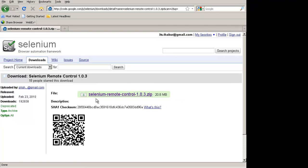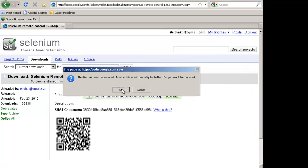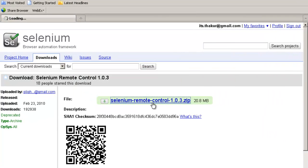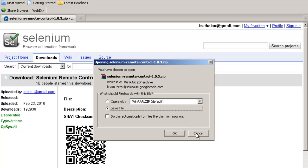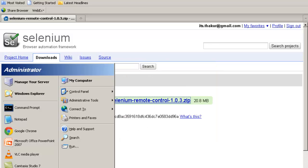You click on this link and you see this message: 'This file has been deprecated, another file would probably be better. Do you want to continue?' That means this version is the older version. You click on OK and save this file. I have already downloaded this zip file in my computer folder.